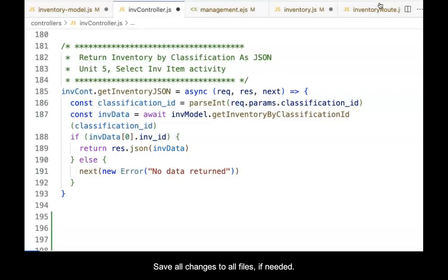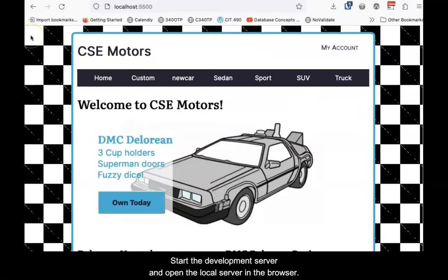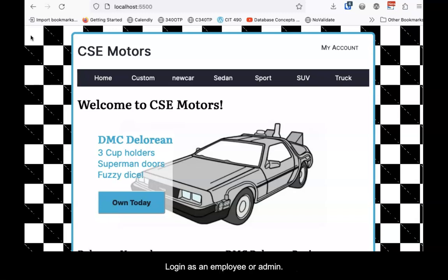Save all changes to all files if needed. It's time to test! Start the development server and open to the local server in the browser. Log in as an employee or admin.